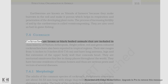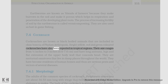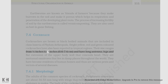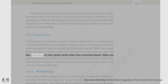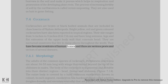Cockroaches are brown or black bodied animals that are included in class Insecta of Phylum Arthropoda. Bright yellow, red, and green colored cockroaches have also been reported in tropical regions. Their size ranges from one-fourth inches to three inches (0.6 to 7.6 centimeters) and they have long antennae, legs, and a flat extension of the upper body wall that conceals the head. They are nocturnal omnivores that live in damp places throughout the world. They have become residents of human homes and thus are serious pests and vectors of several diseases.